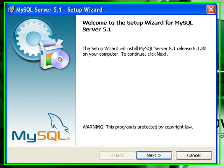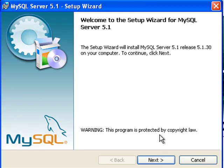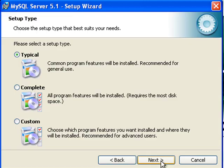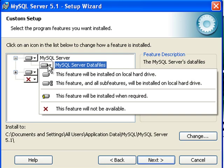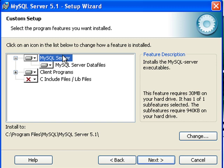So, begin by launching that. Go next. And I like to do the custom install. And here we are going to go ahead and install everything.